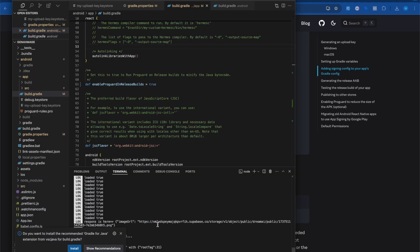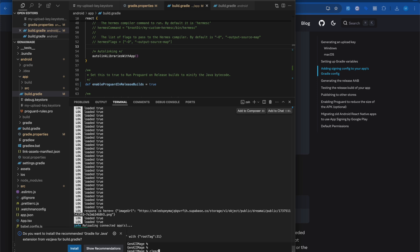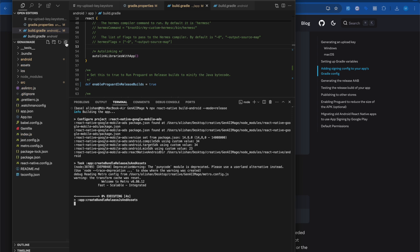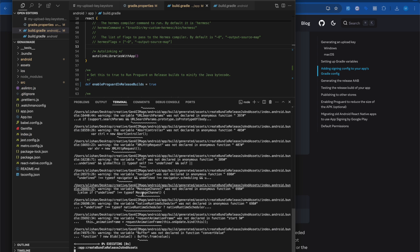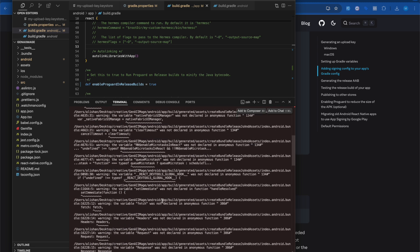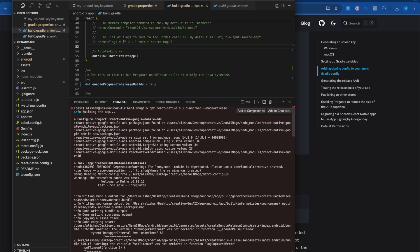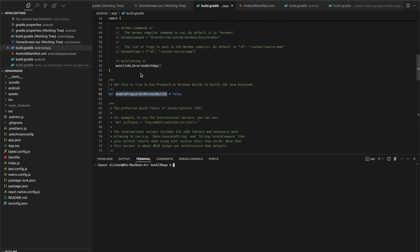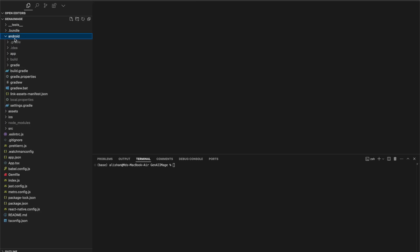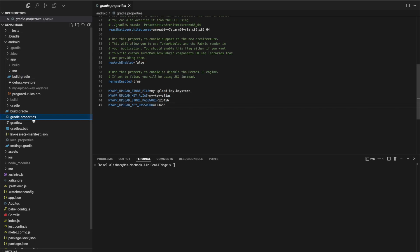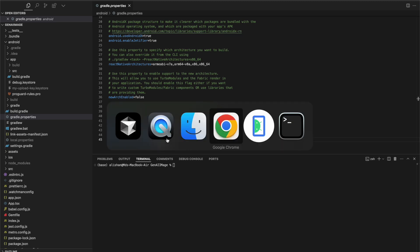Run the command to generate the .aab file. It will take maybe two to five minutes depending on your app's complexity and size. I got some errors when I had enableProguard set to true — it was causing build errors. To fix it, I set enableProguard to false in build.gradle and also set it to false in gradle.properties. After that, running the command executed successfully.